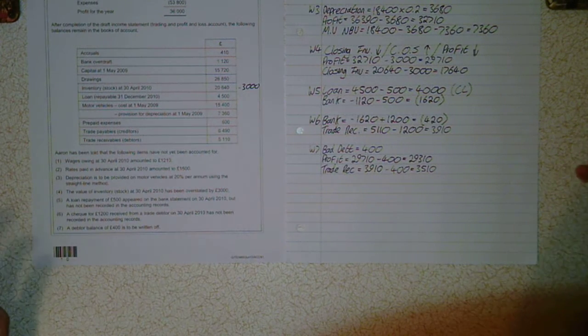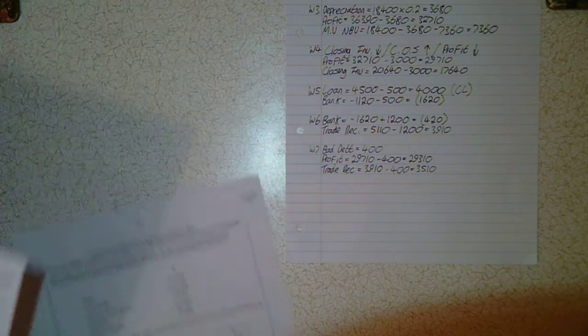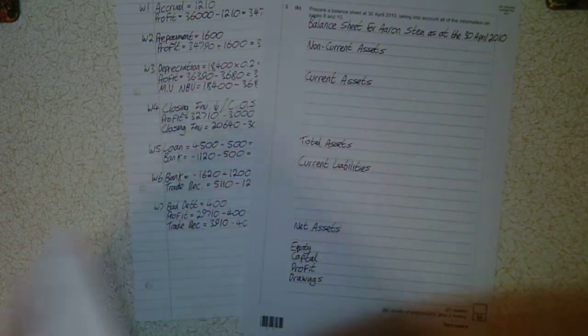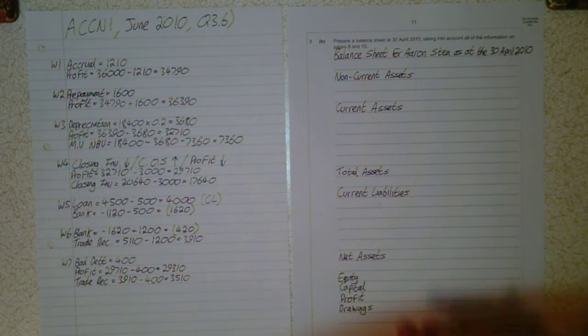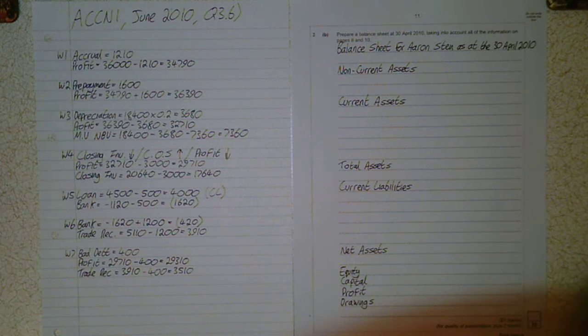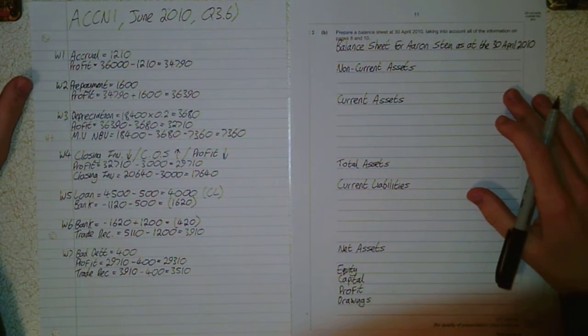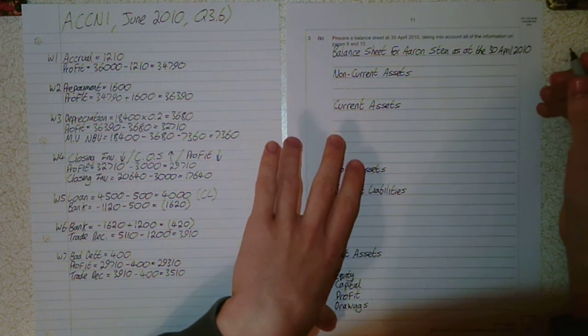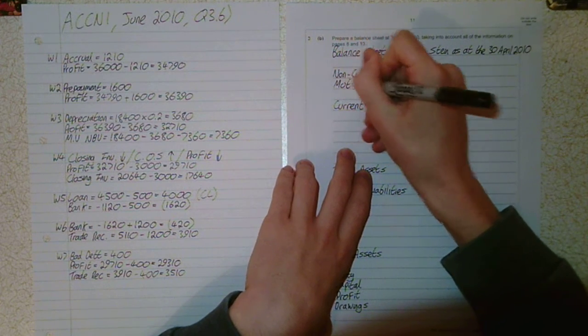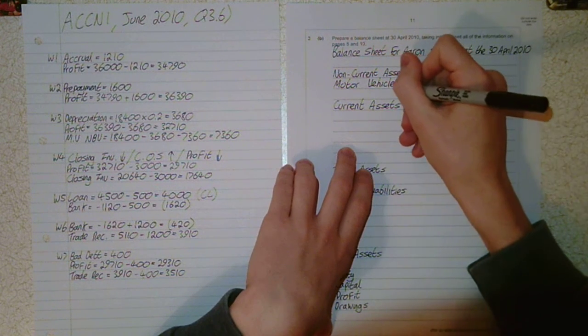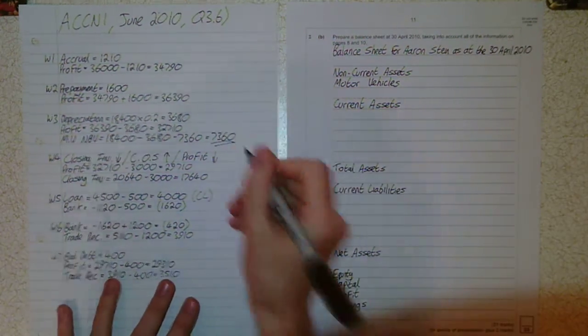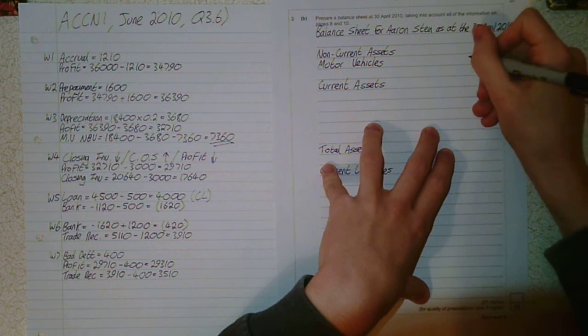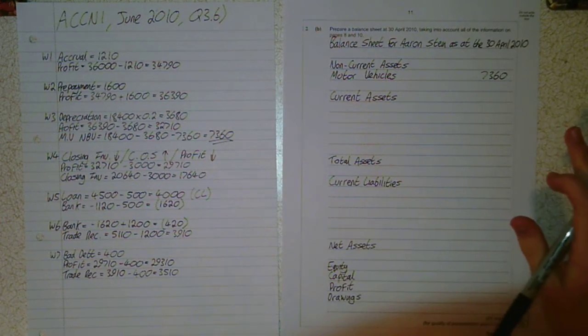Everything I have now is ready for the balance sheet. Let's throw it all into the balance sheet and see how it does. Hopefully it balances at the right figure. I've just laid out the skeleton of the balance sheet. The only non-current asset we have is motor vehicles that we worked on in part three. We got a net book value of £7,360.